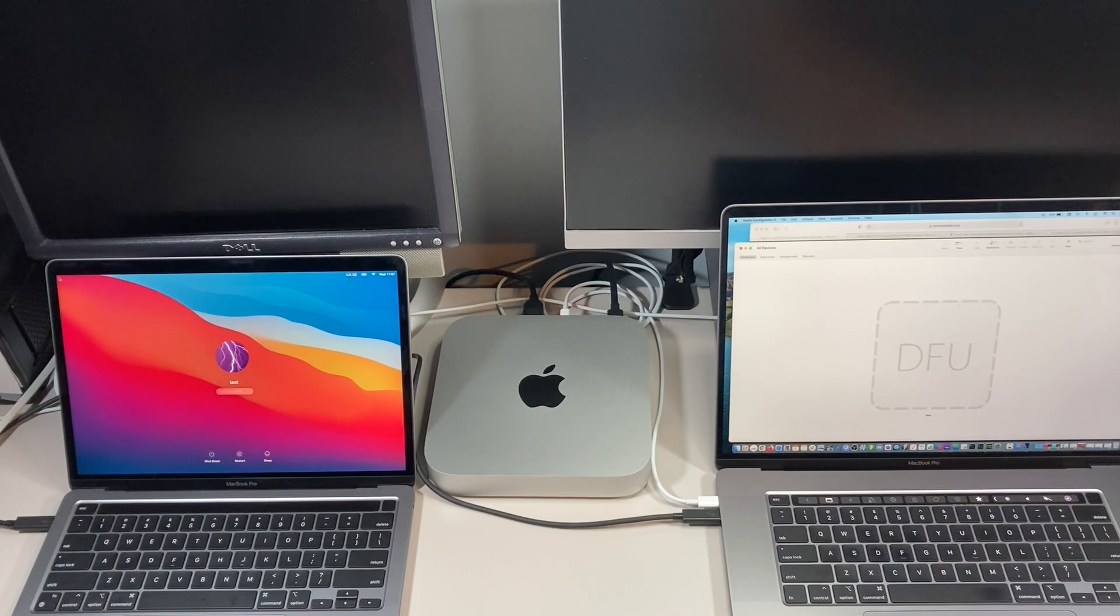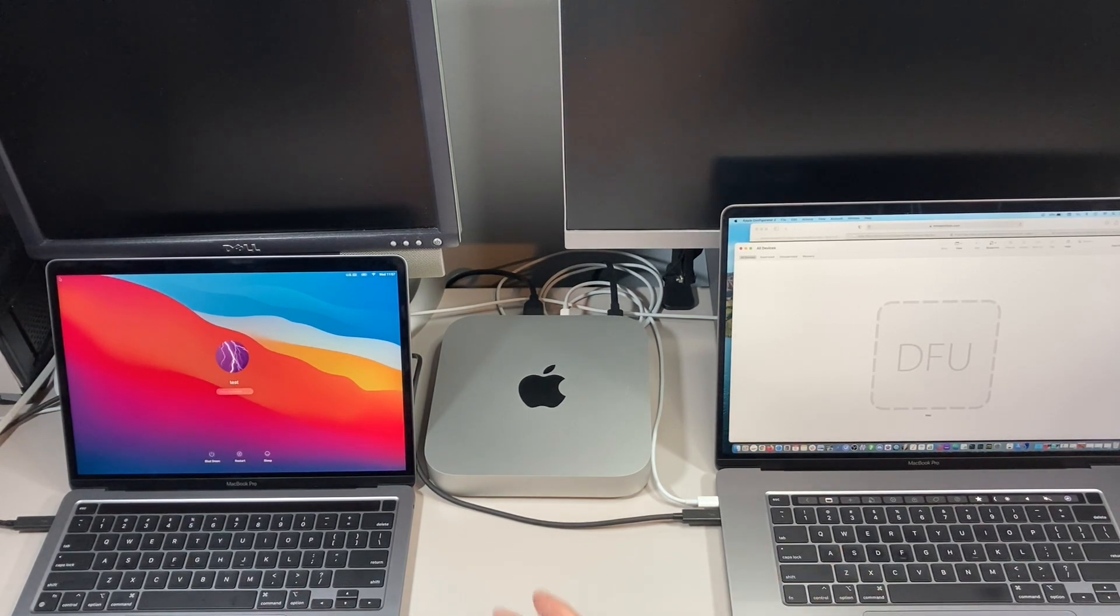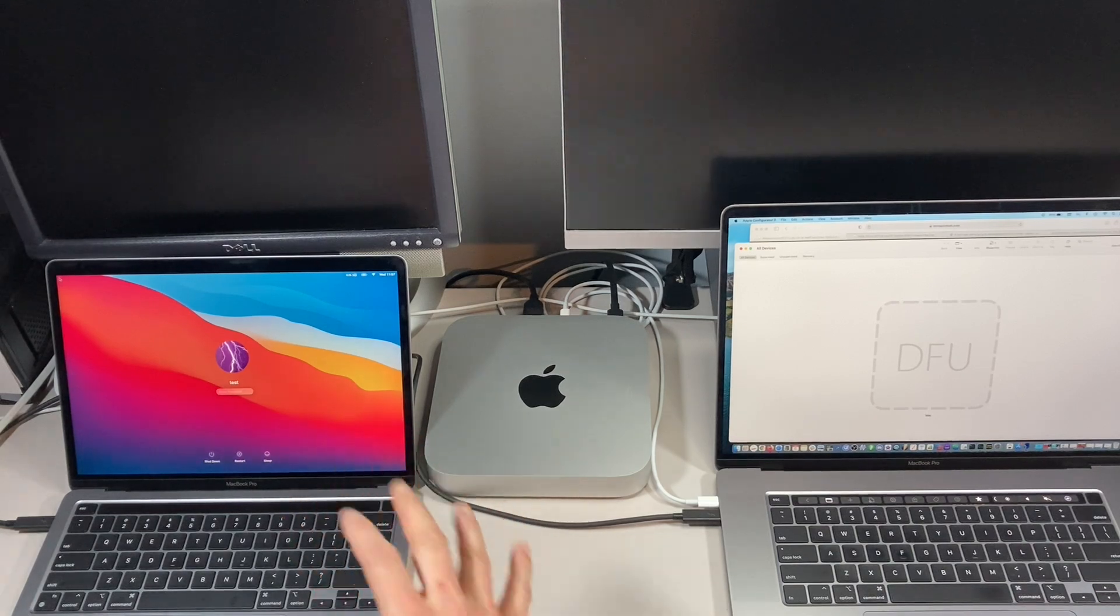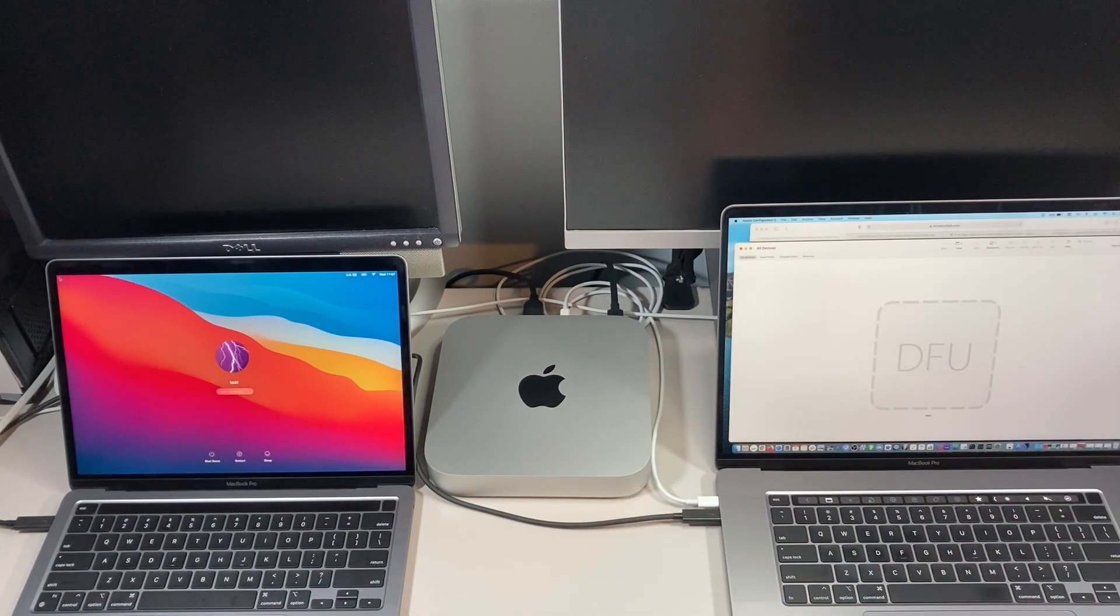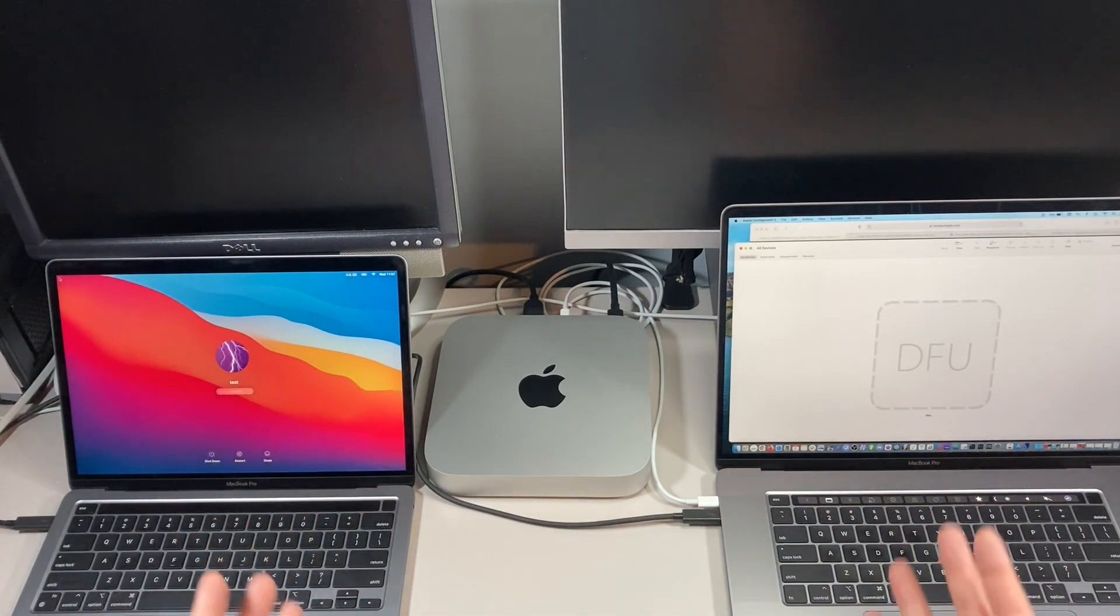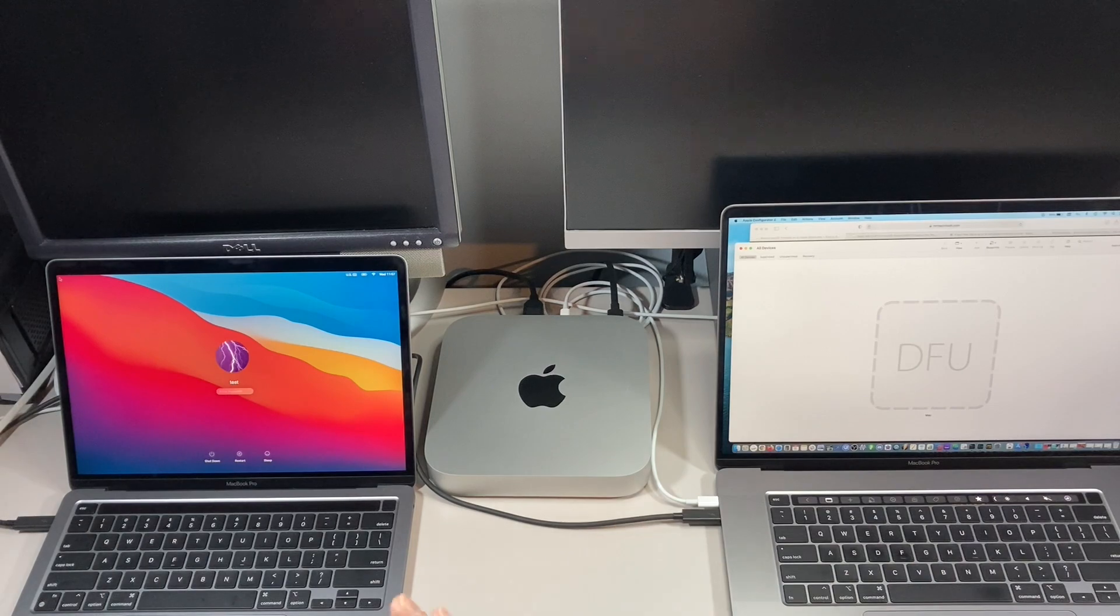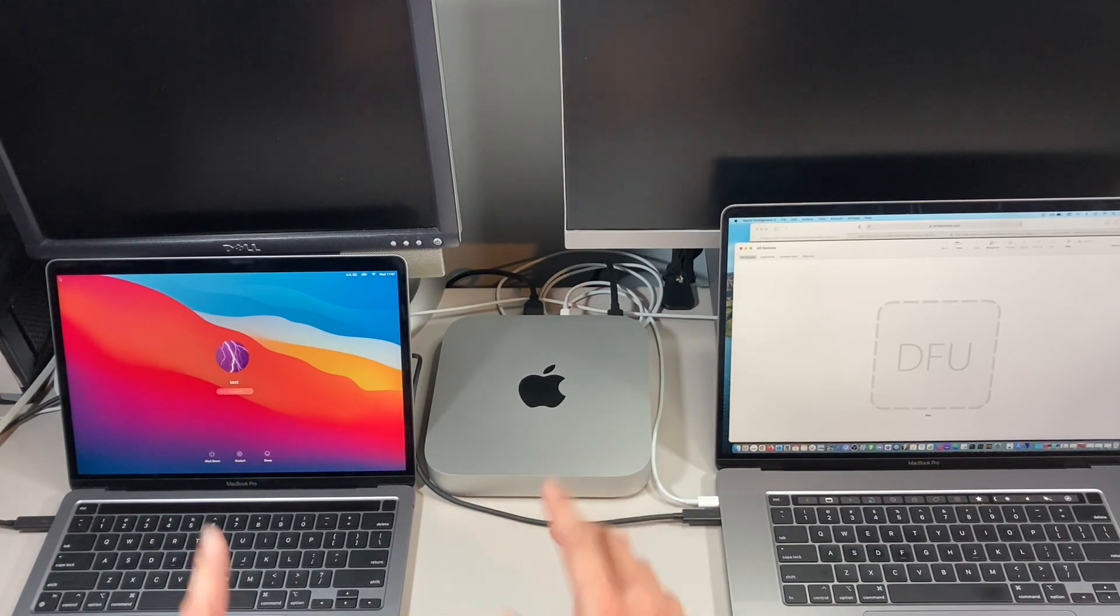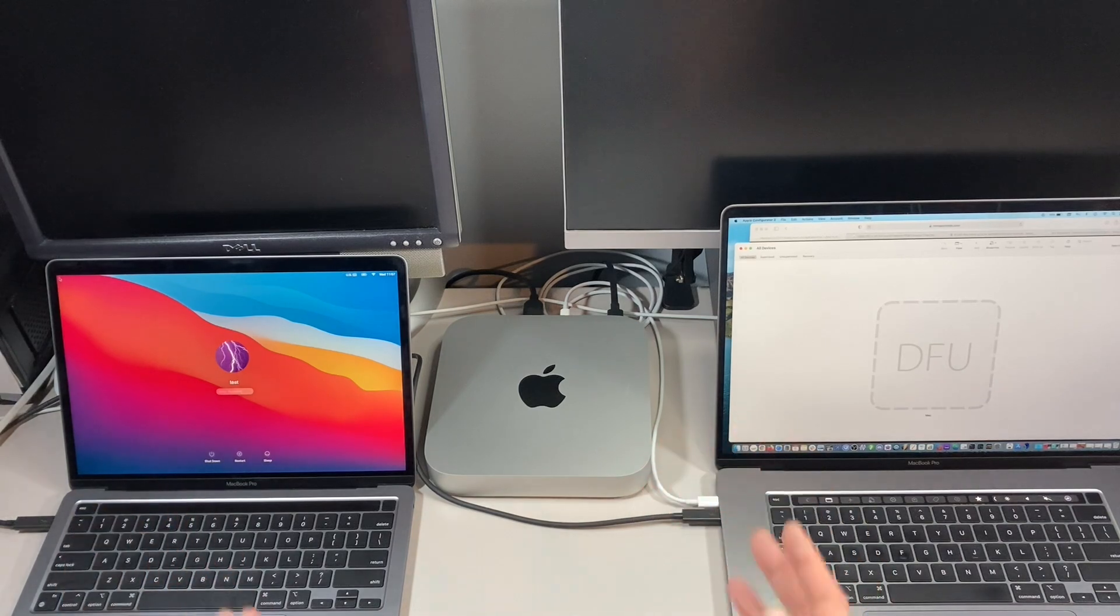Hey everybody, Mr. Macintosh here. Did you know that you could install macOS on multiple Apple Silicon Macs using Apple Configurator 2 at the same time, just like you can with iPads and iPhones? It works really quickly if you're trying to restore and reinstall macOS on your Apple Silicon Macs at the same time.